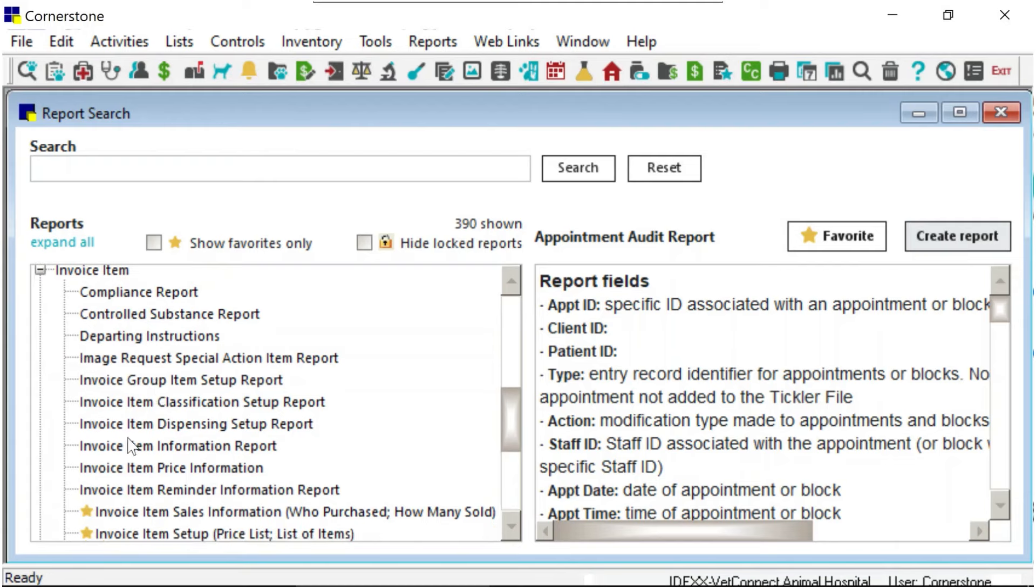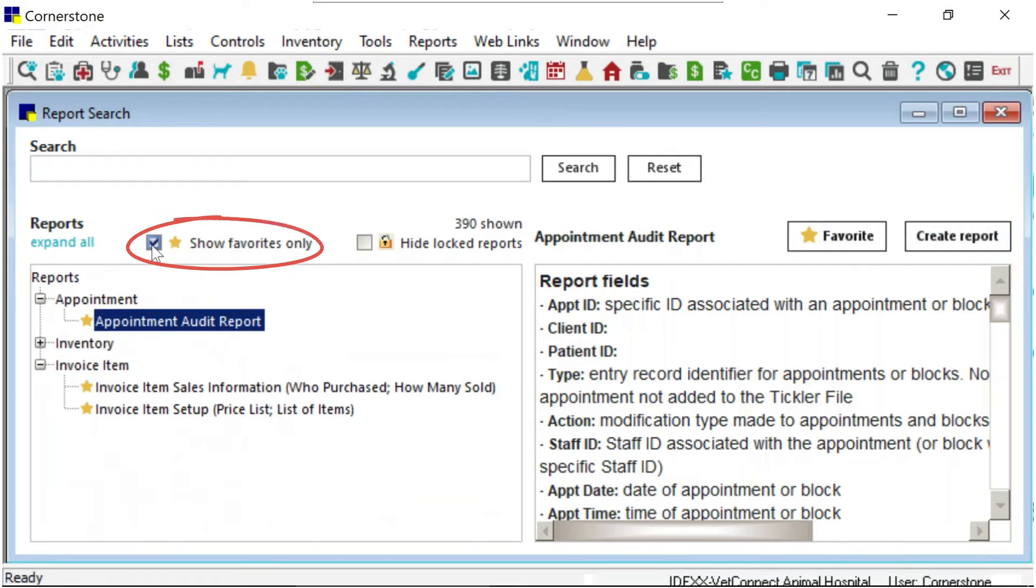You also have the option of checking the Show Favorites Only checkbox to view just your favorite reports.